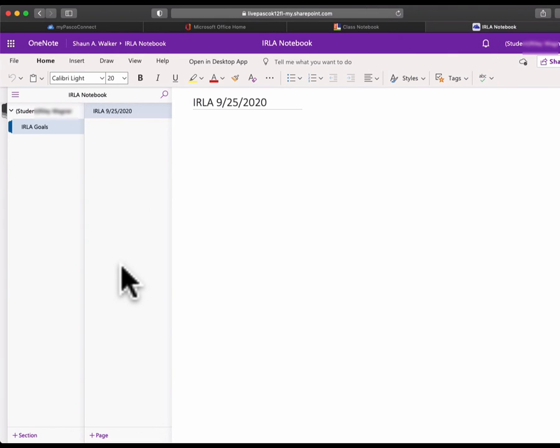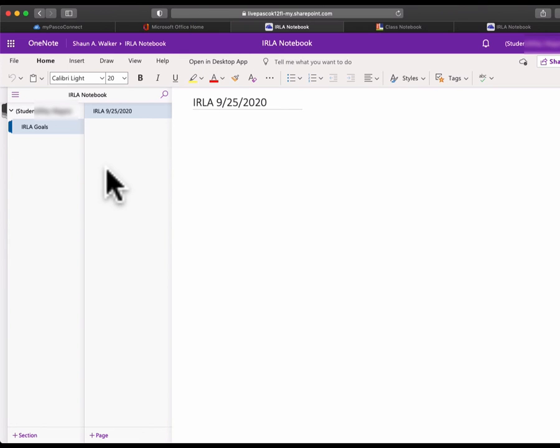Every time we meet, we'll add another page to this and add some new stuff for us to work on. So hopefully this makes sense. Let me know if you have any questions, comments, or concerns. Please let me know if you need anything. I look forward to working on some awesome ERLA stuff with you guys this year. Thanks, talk to you soon.